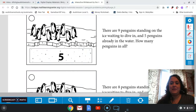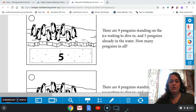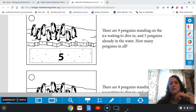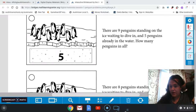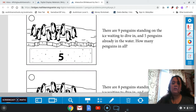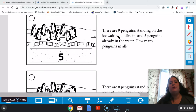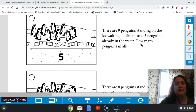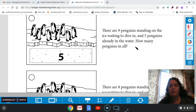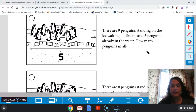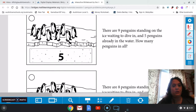Hi friends. All right, so today we're going to be talking about our penguins still. This time though we're going to be working with some story problems, some combining story problems. We're combining two numbers together. So let's look at our first picture here.